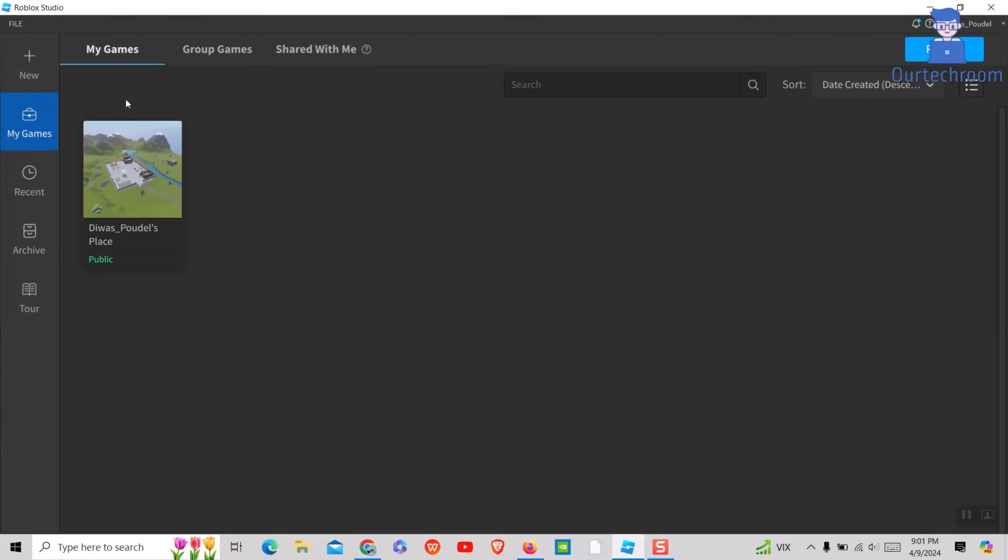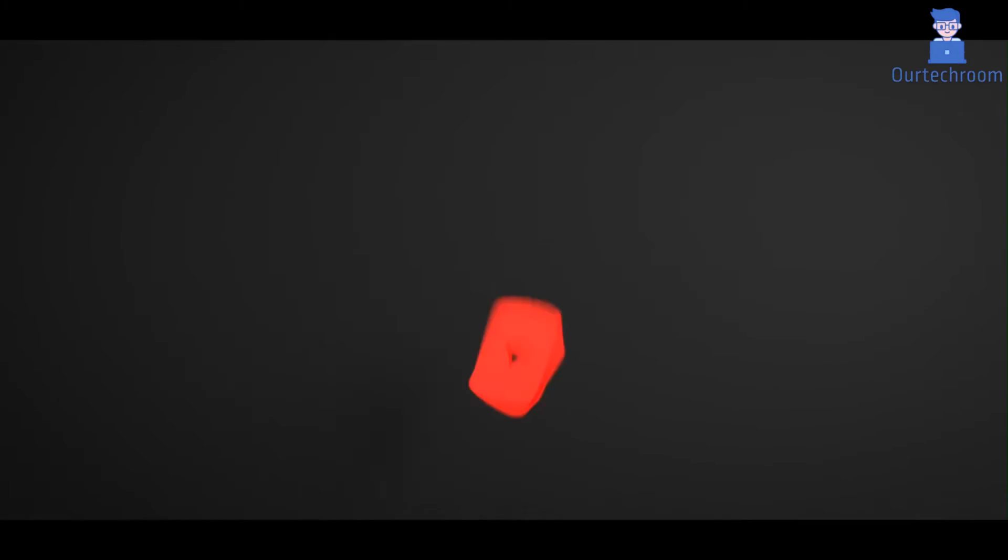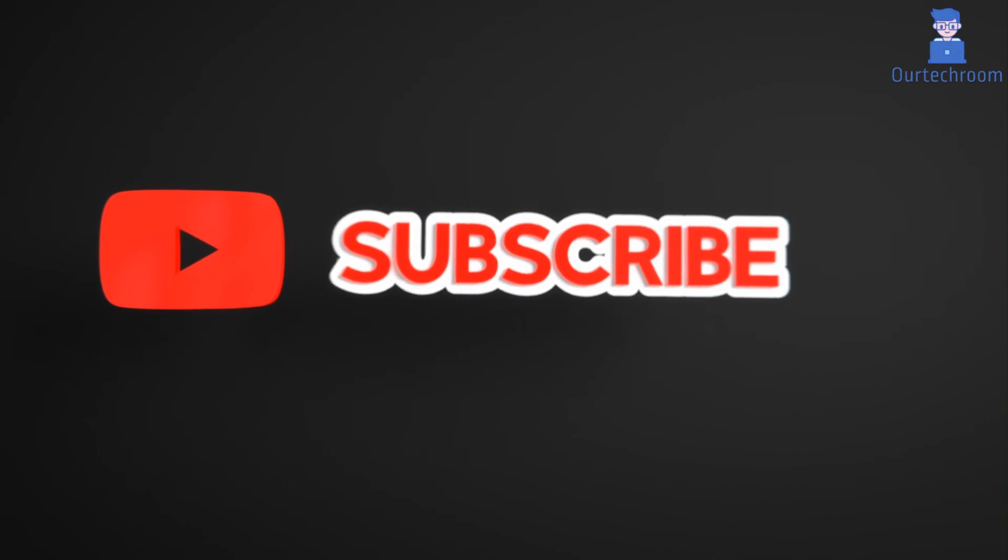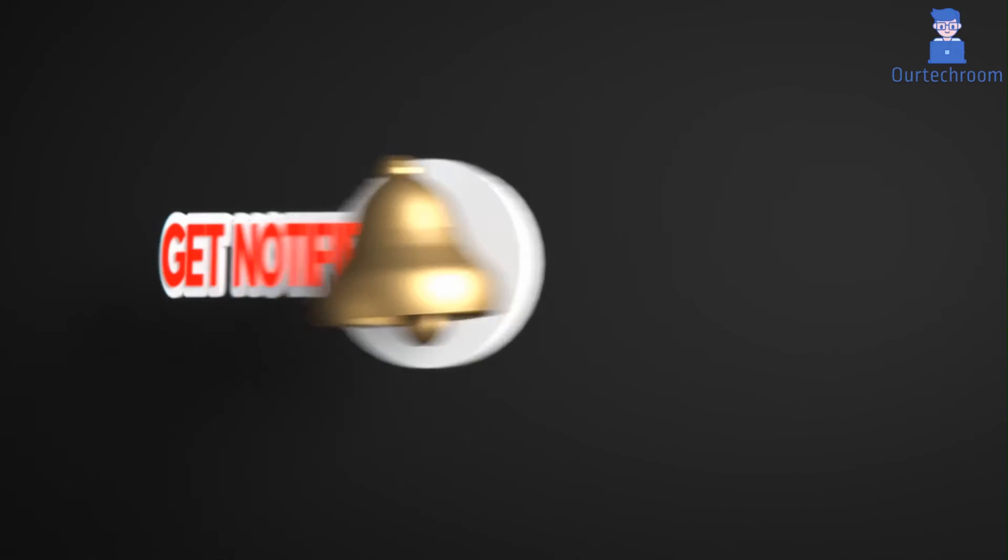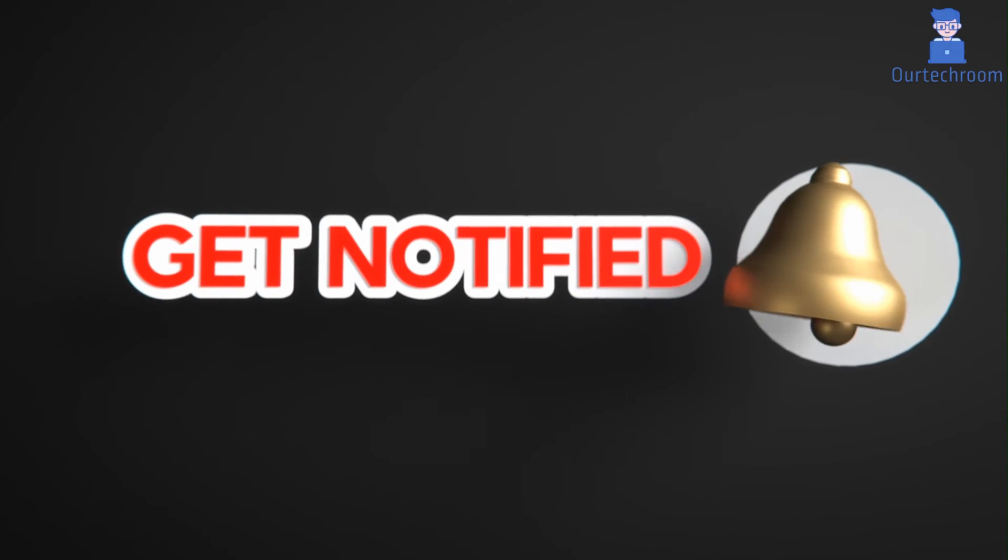This much for today. If you like this video please like, share and subscribe to the channel. Also click on bell icon to never miss any update.